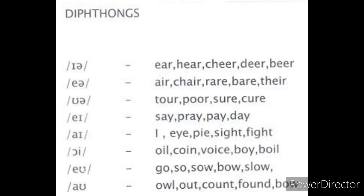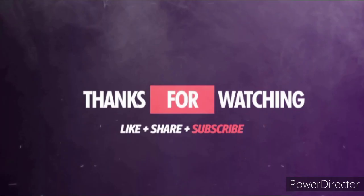So that's all about diphthongs. This video was made to be helpful. If you have any doubts, comment below, and if you have a suggestion for a video topic, let me know. Thank you for watching, see you next time, bye bye, assalamu alaikum.